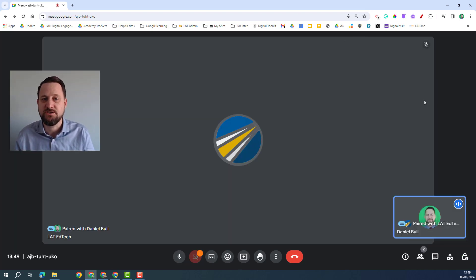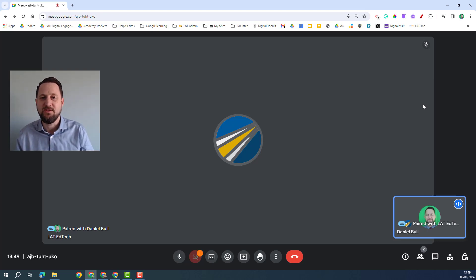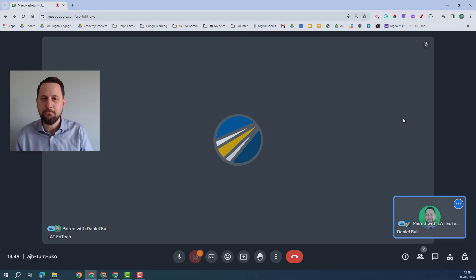So that wraps up our tutorial for today on the enhanced features of Google Workspace Plus in Google Meet. I hope it was really helpful and this makes your Google Meet calls a lot more effective and enjoyable.